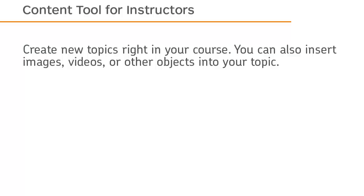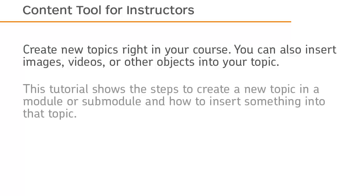Create new topics right in your course. You can also insert images, videos, or other objects into your topic.